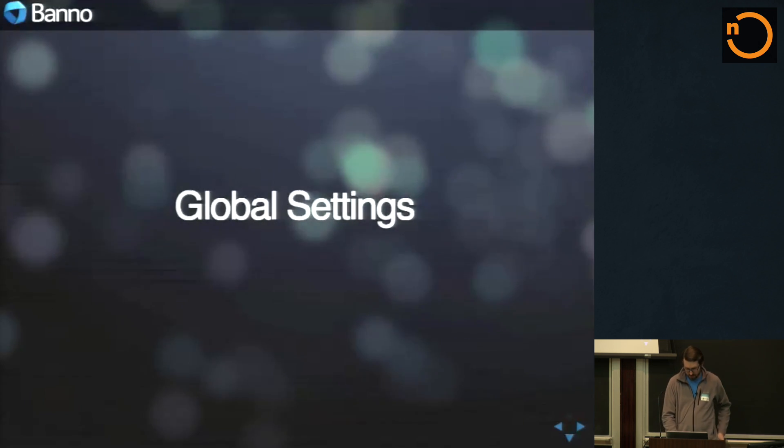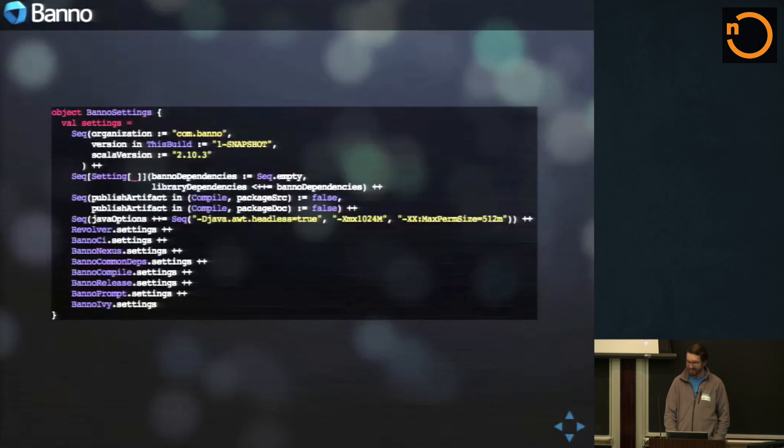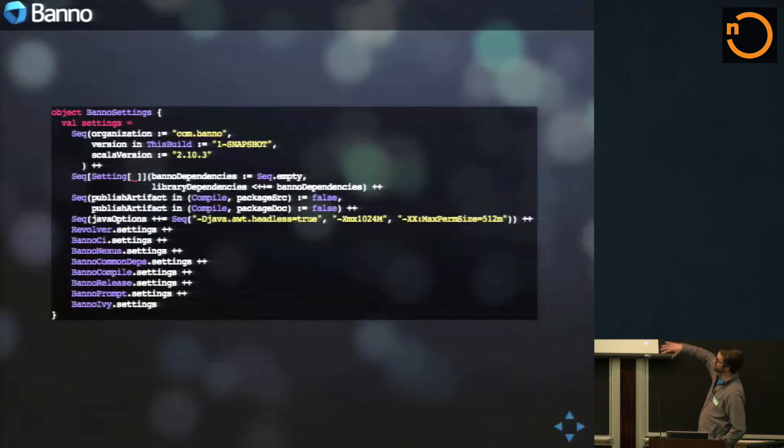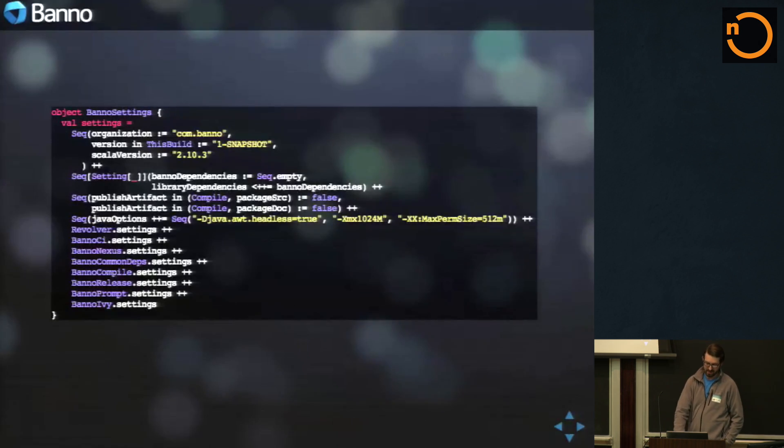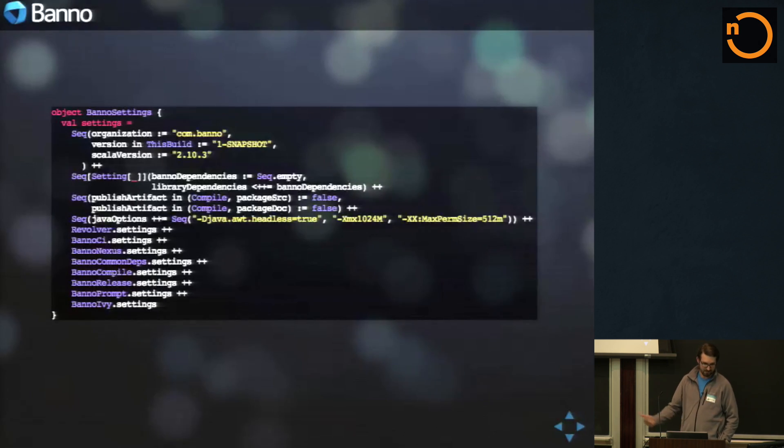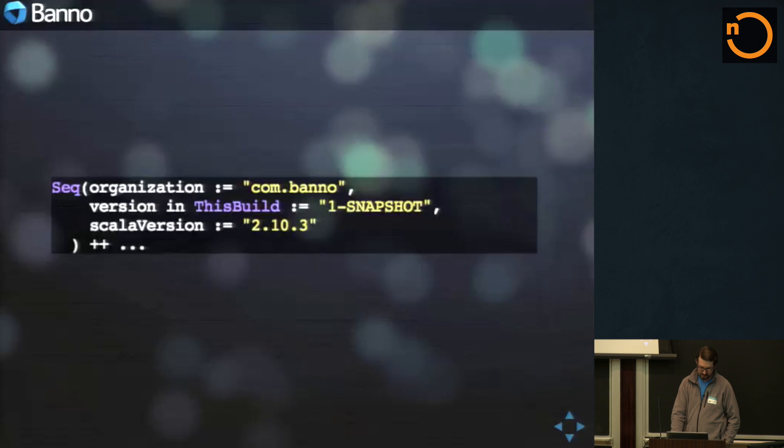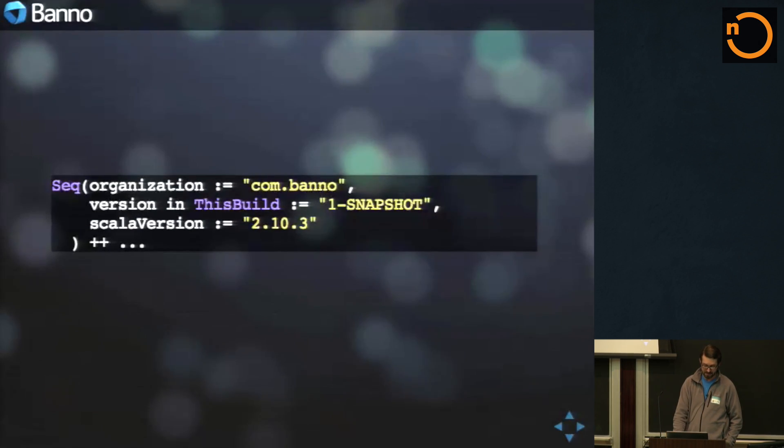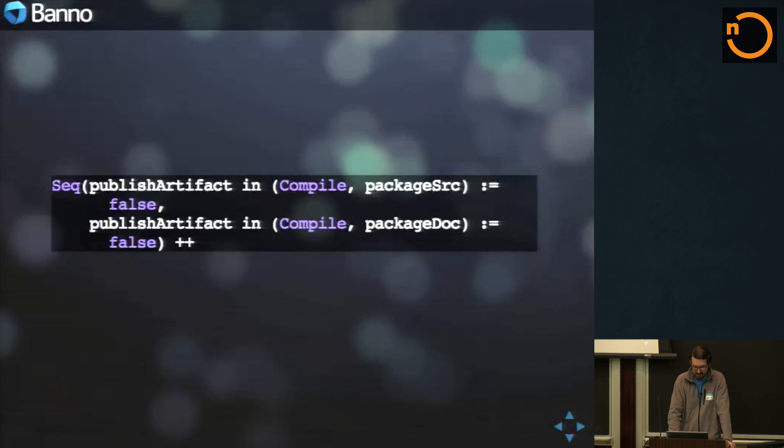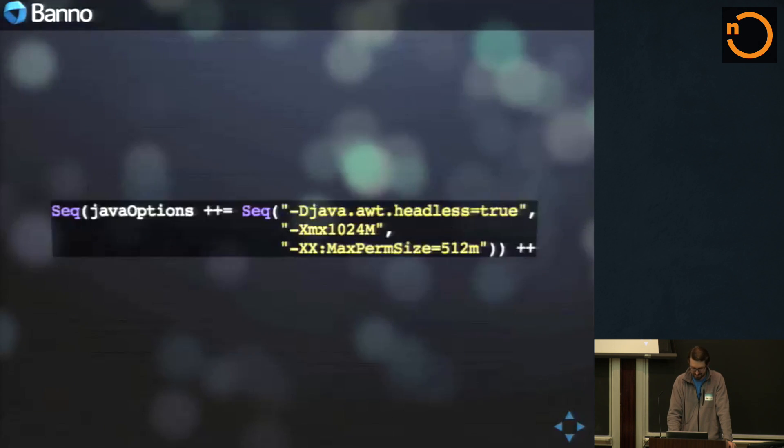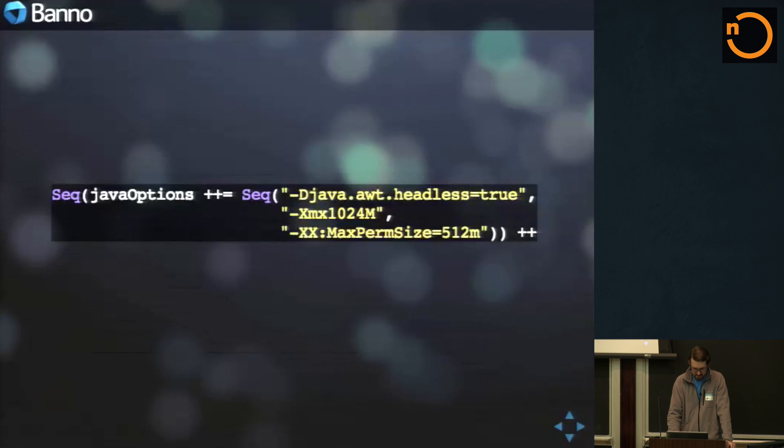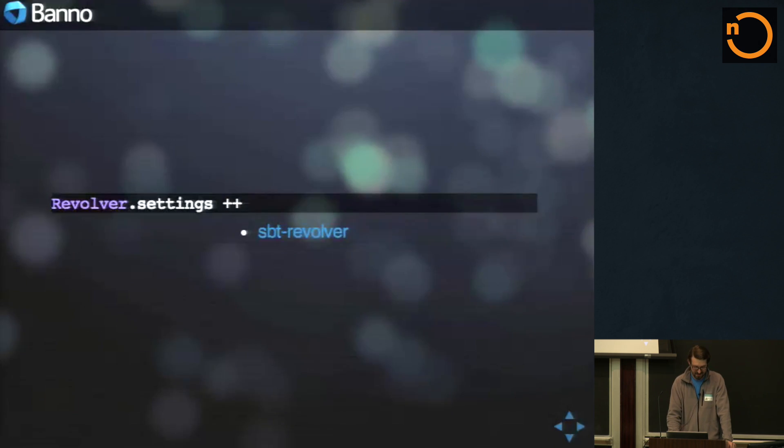We don't have a huge project build Scala file or anything like that. Some of the things we do for global settings. This is what all of our settings basically follow the same type of pattern. It's just object settings equals all these different settings. Setting up the basic dependency, like the basic information for all of our Banno projects, versioning, Scala versioning. We never really package our source or documentation. I wish this was the default myself. Some of the basic Java options that, I mean, we're running on modern hardware, might as well use this.